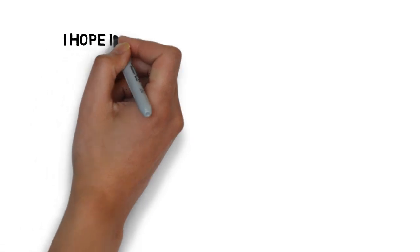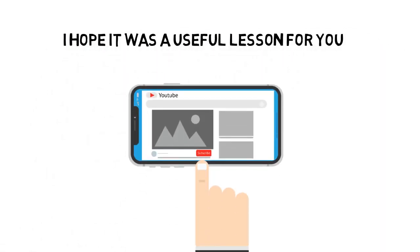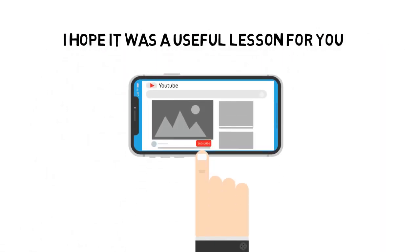I hope it was a useful lesson for you. Please like and subscribe to the channel and keep learning!